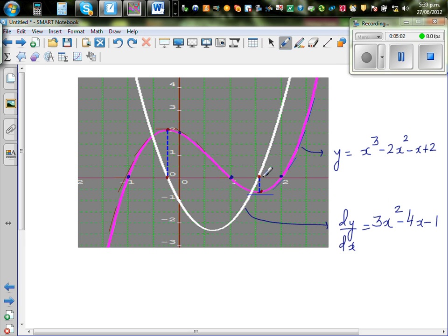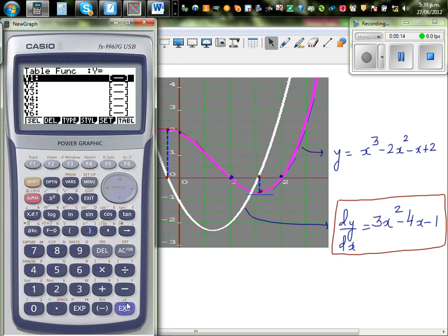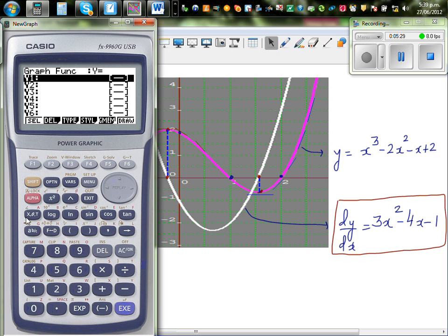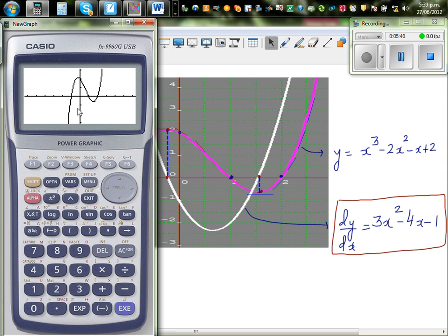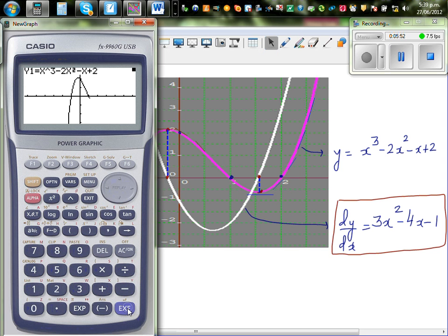Let's check this on the calculator to see if we can get this using the graphic calculator, just for fun. As explained in the last video, let's draw the function x³ - 2x² - x + 2. This is your given function. And let's draw the gradient function 3x² - 4x - 1. This is the given function and this is the gradient function.